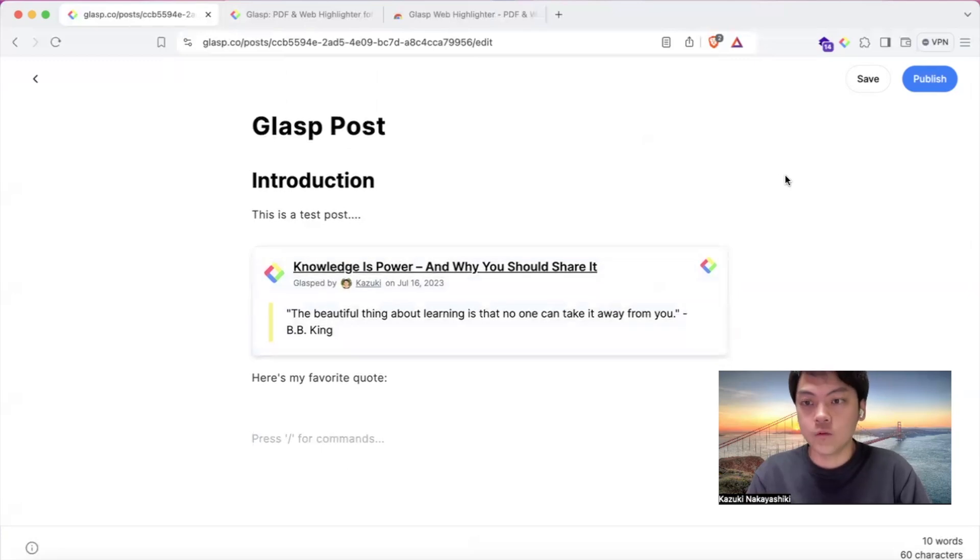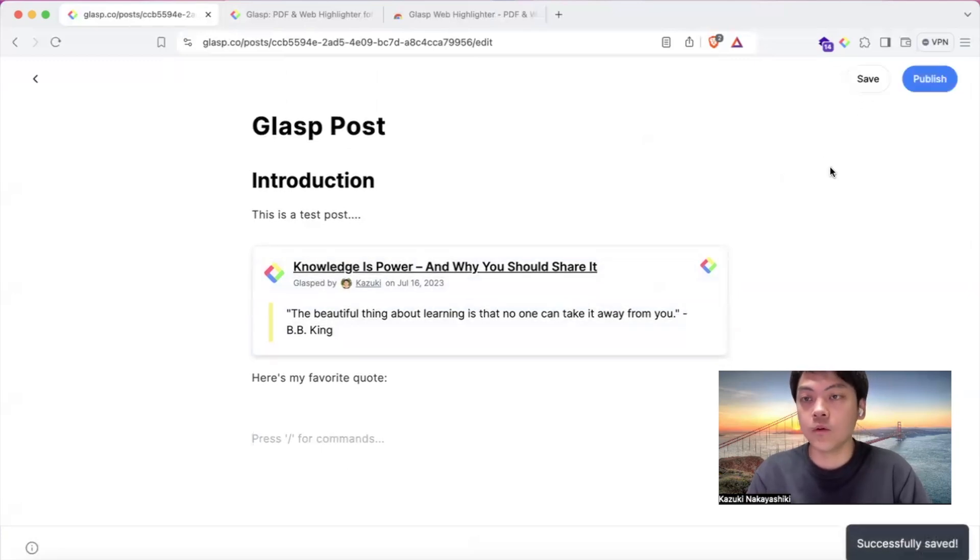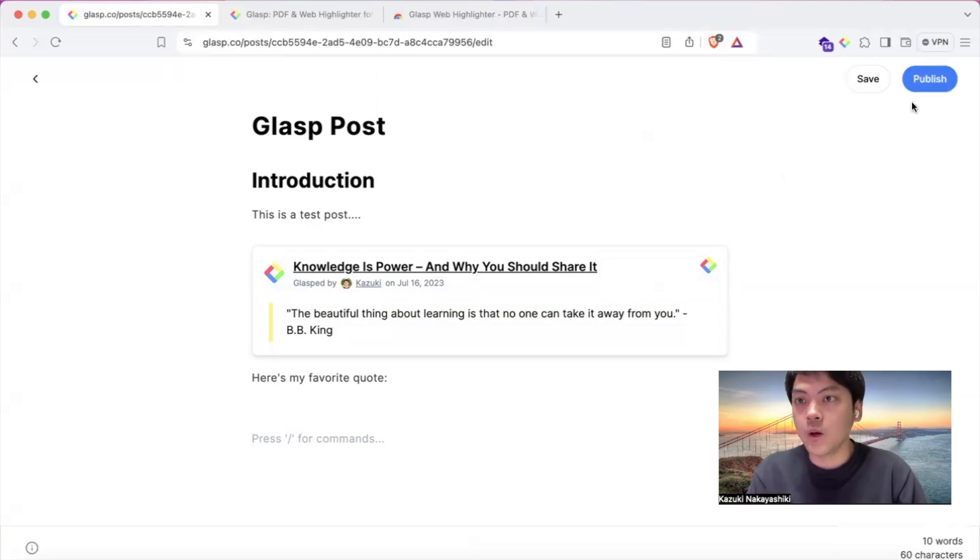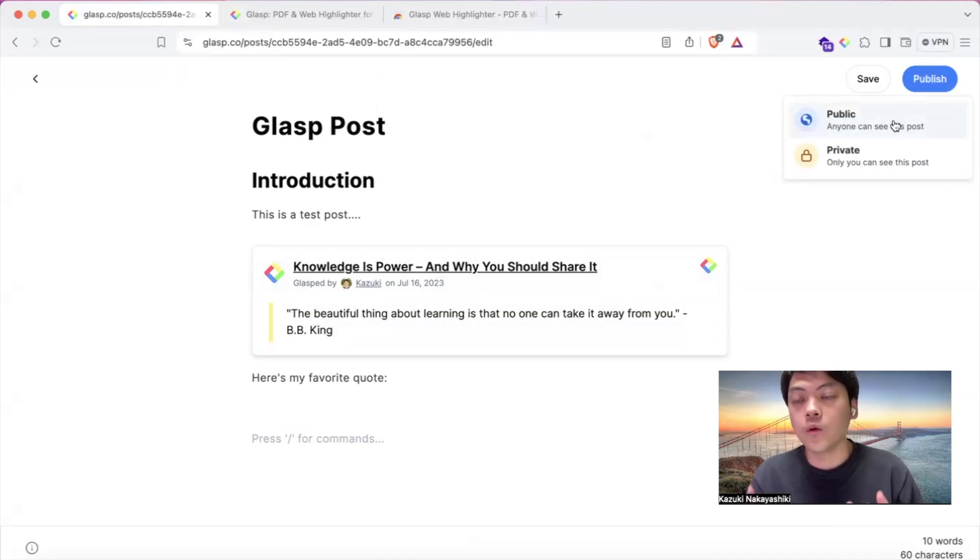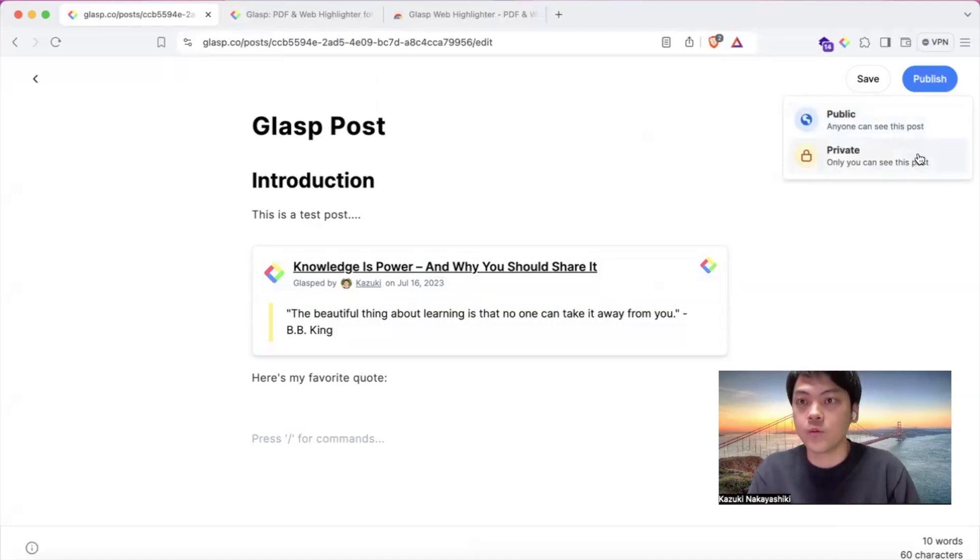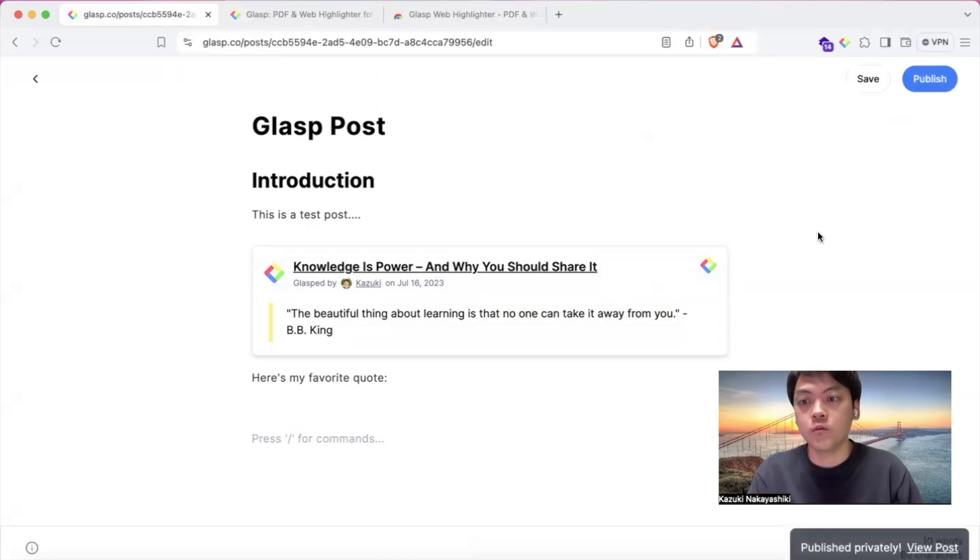Then once it's ready, if you want to save the draft, you can save it. And if you're ready to publish to public, you can publish it publicly. Or if you want to keep it private only for yourself, you can publish it privately so that only you can see it.